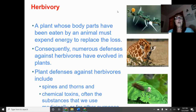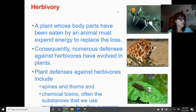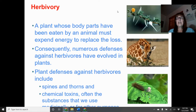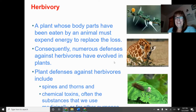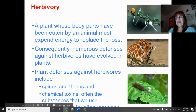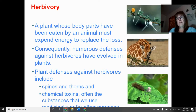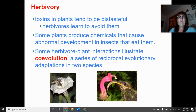Herbivory involves herbivores — our primary consumers — eating a plant either whole or in part. These plants then have to expend energy to replace their lost parts. Consequently, many plants have numerous defenses against herbivores: bad taste, spines or thorns. That is a plus-negative relationship. Toxins in plants tend to be distasteful, so herbivores avoid them.